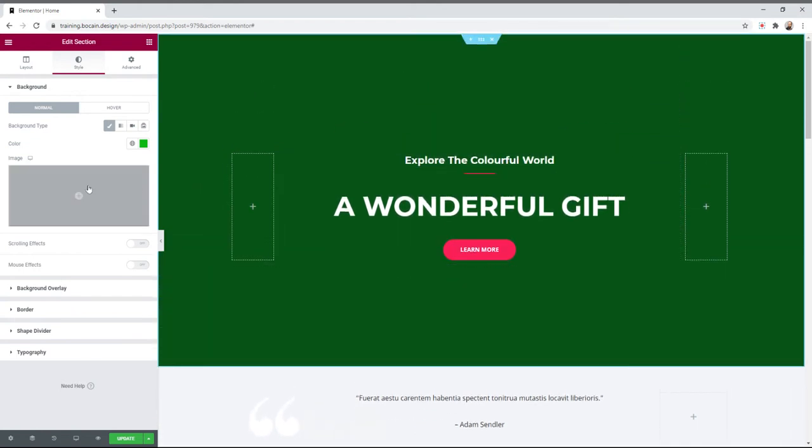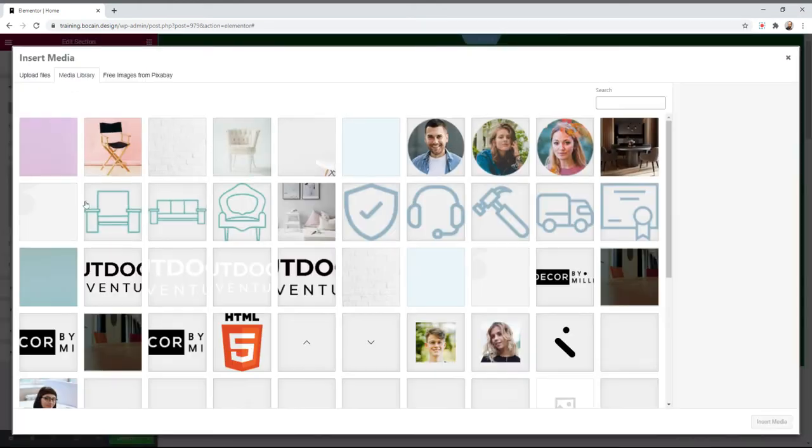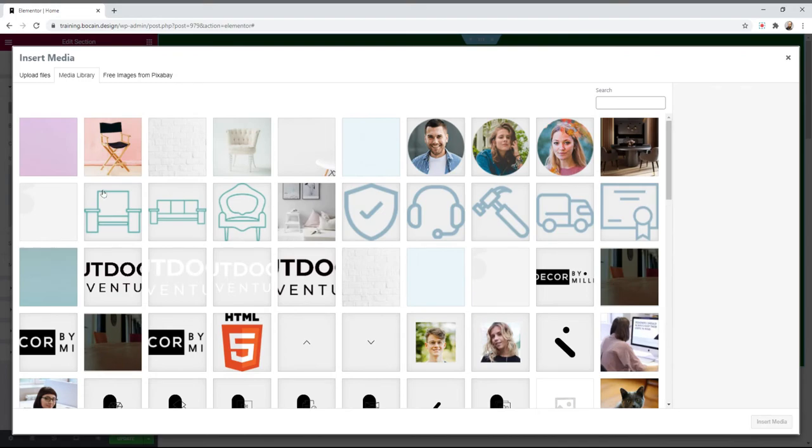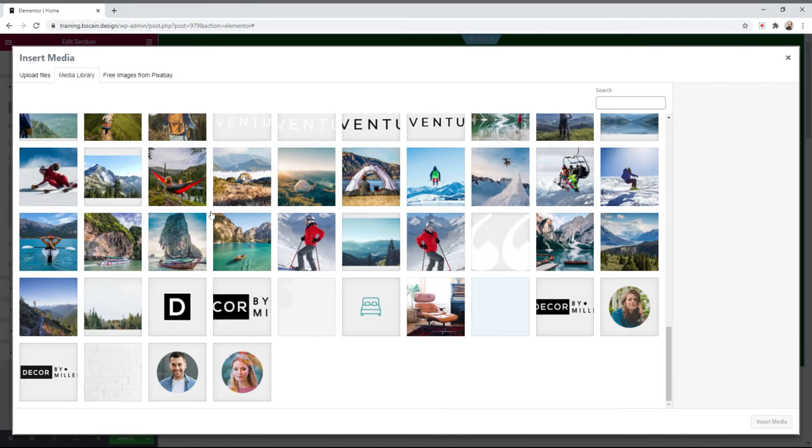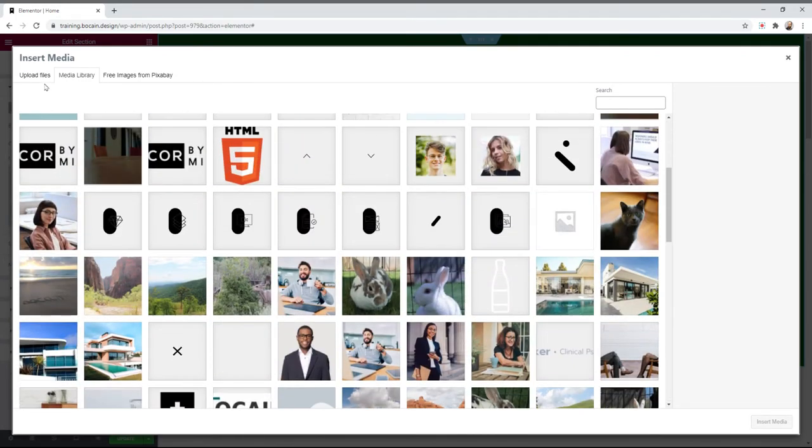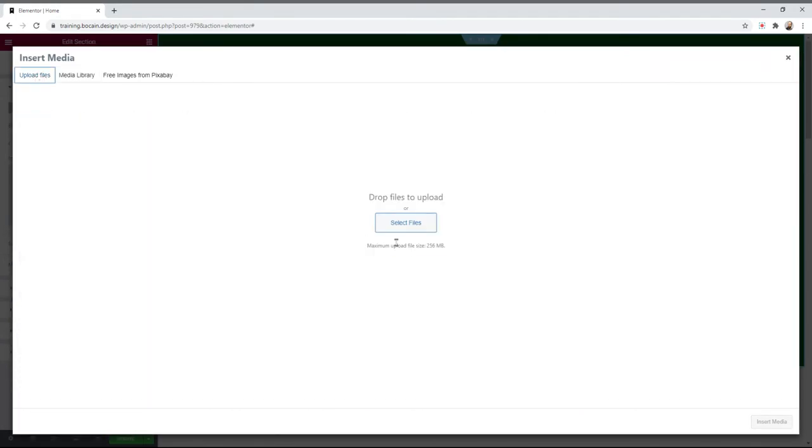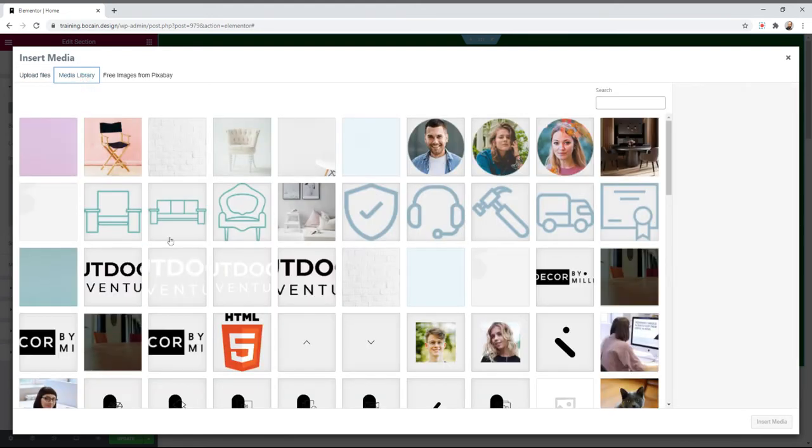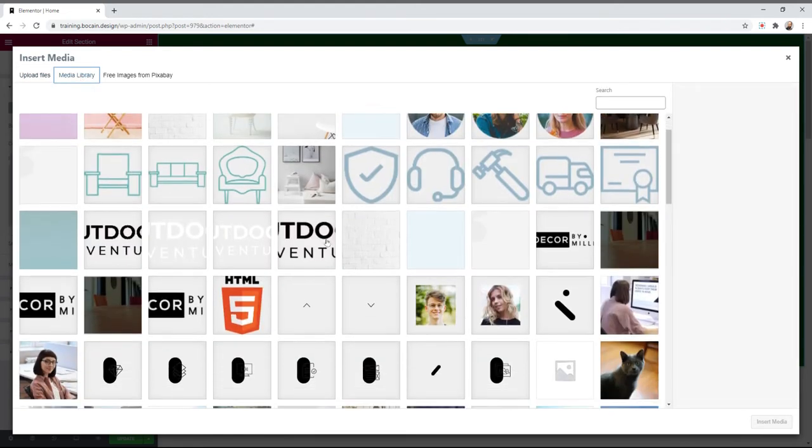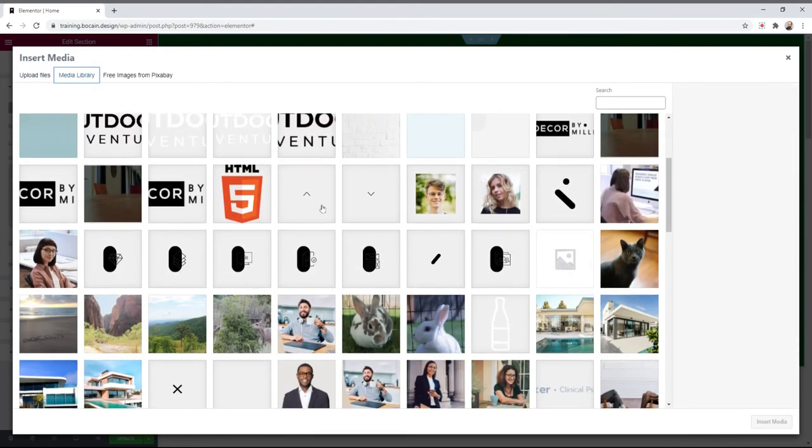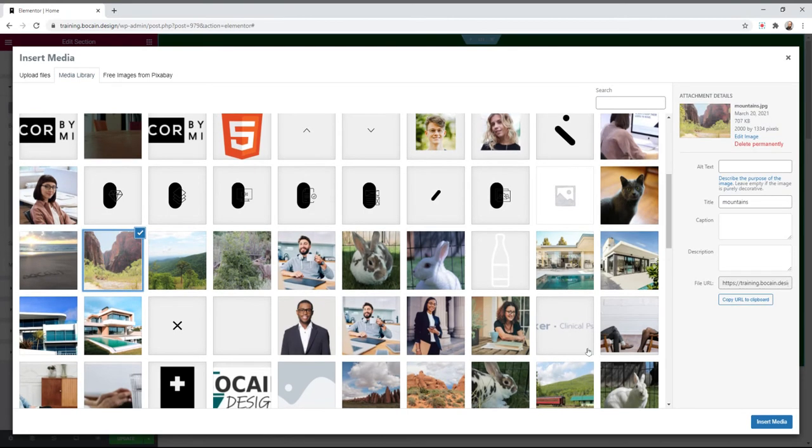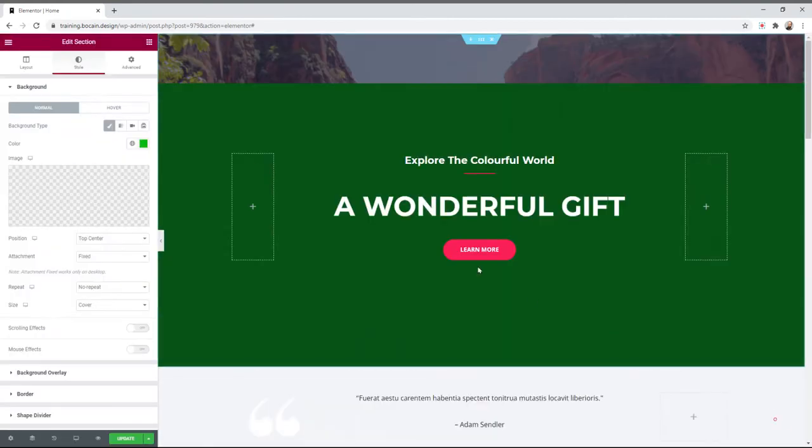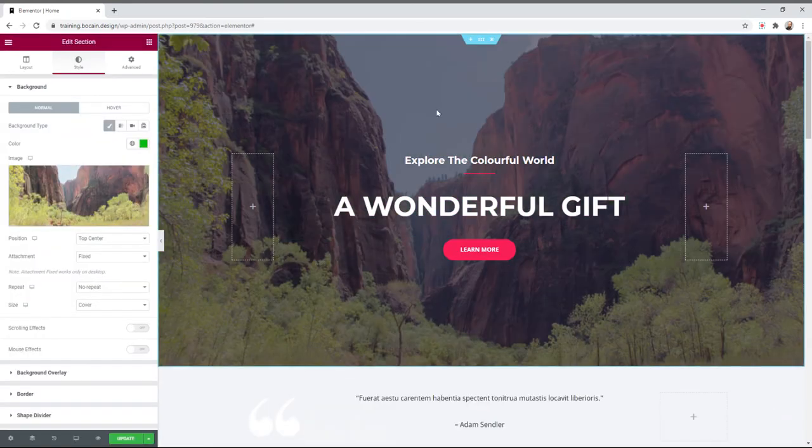But if we do want to use a picture, you can click choose image. This will let you pick images from your media library or you can click upload files and select a file from your computer. We're just going to grab a picture from here. Here's a nice picture. We'll click insert media and here's our background.